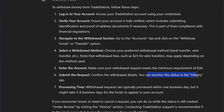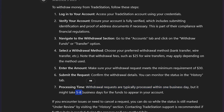You can monitor the status in the History tab. Keep in mind that withdrawal requests are typically processed within one day, but it might take five to eight business days for funds to appear in your account.